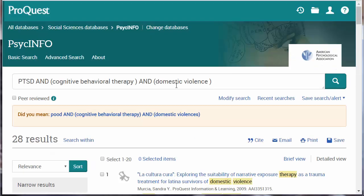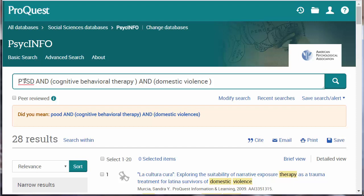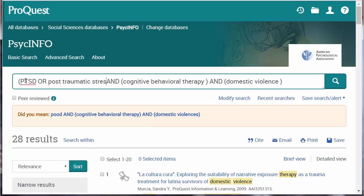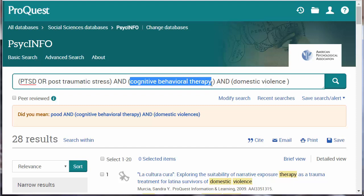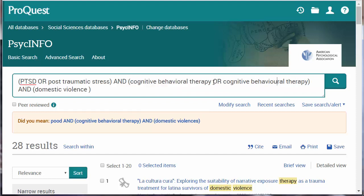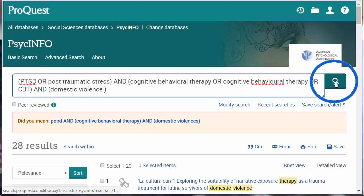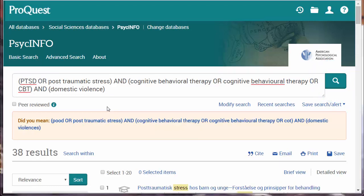If there are too few results, try adding alternative keywords using the Boolean search term OR. For example, post-traumatic stress, the alternative spelling of behavioral, even CBT. Click the search icon. In this case, we only added a few results, but you can see how to expand your search by including alternative author keywords.